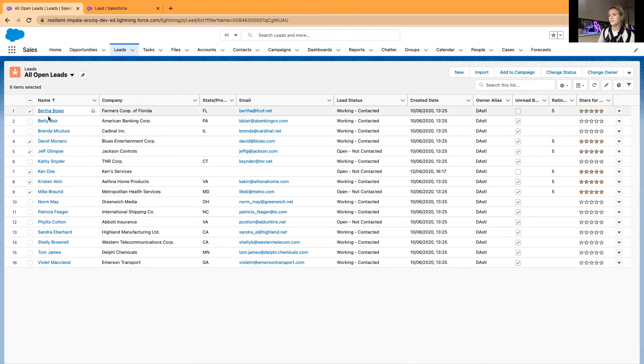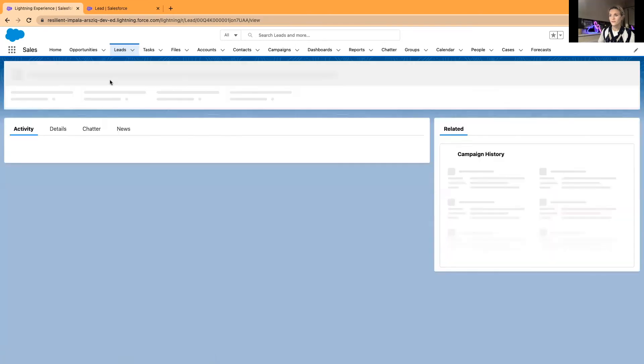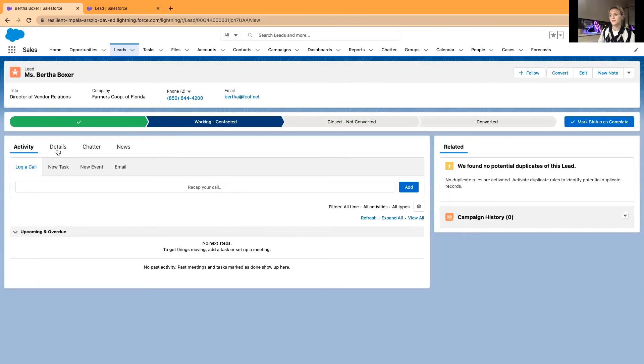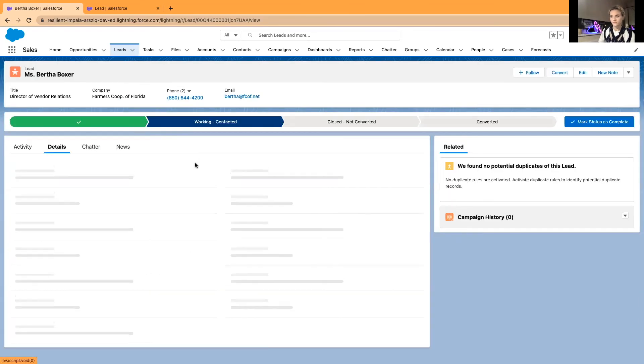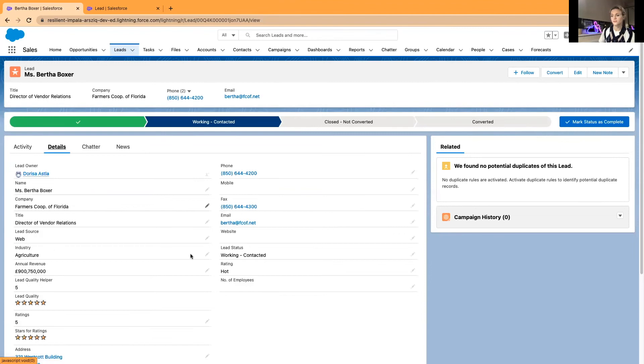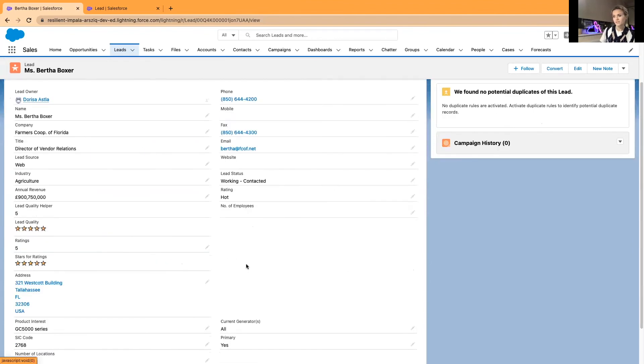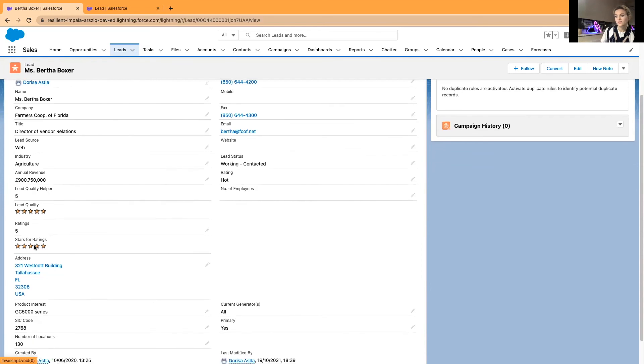Now if I go to the very first lead, I have added this to the page layout. I've got Lead Quality and I've got Stars Ratings.